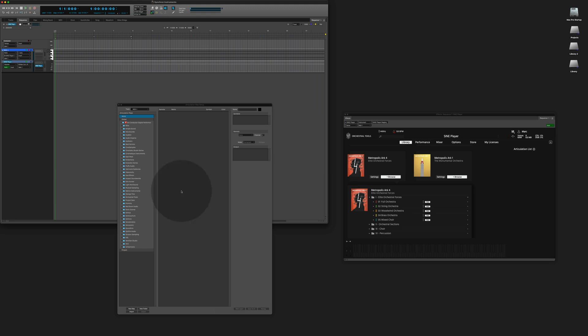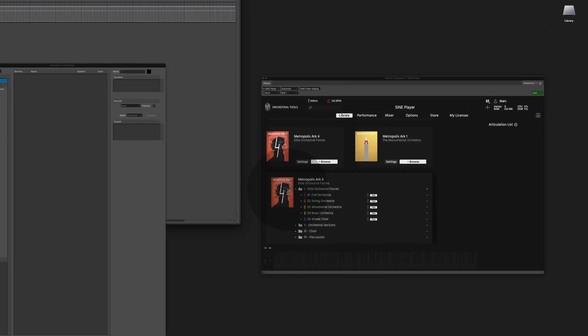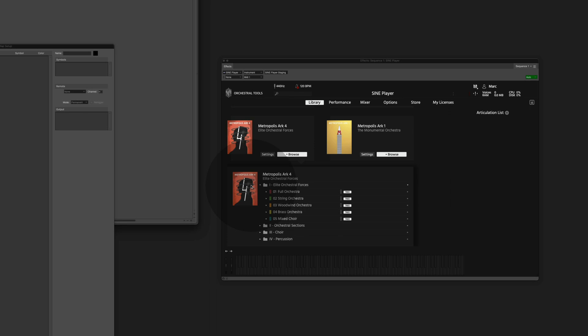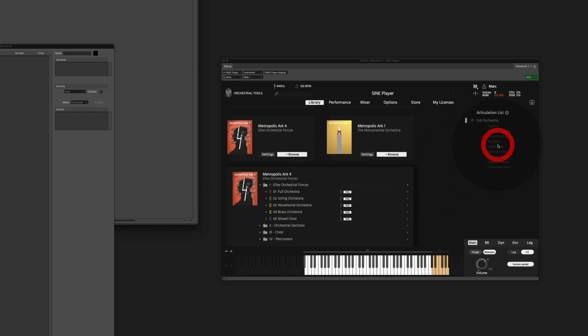To set up a simple instrument, go to the Sign Player library and load it first. I'm choosing the Metropolis Arc 4 Full Orchestra here. Drag it in and the first part is done.